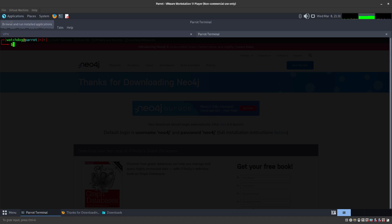With that TGT, we're going to request an S4U2Self by presenting it, and we'll get a ccache which we can use to authenticate and dump the entire NTDS database. That's going to be very fun.